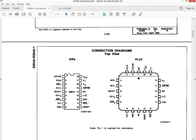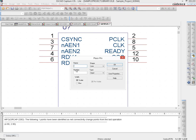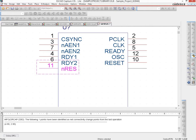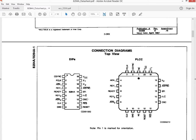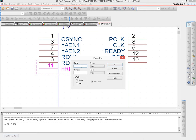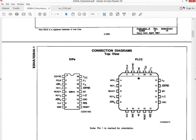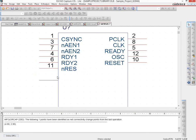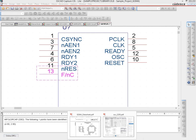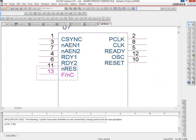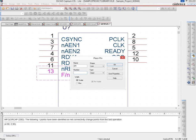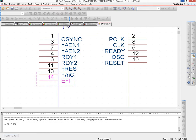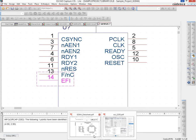We also have X1 and X2 to add. For RES — it is active low so we name it NRES, pin 11, type input, and place it. Then there is F/C-bar, which we name F/NC, on pin 13. Then EFI on pin 14 — we create it as pin 14 and place it.